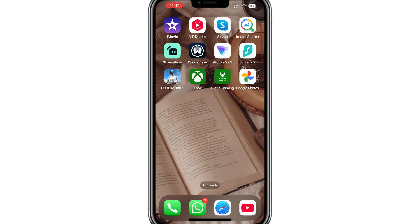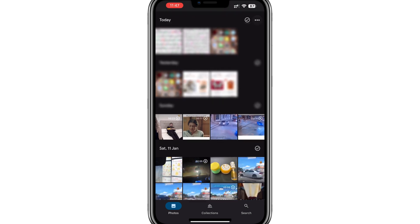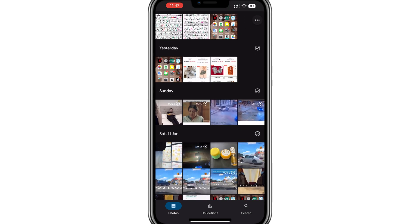First, open the Google Photos app on your phone. If you don't have the app installed, you can download it from the App Store or Play Store.